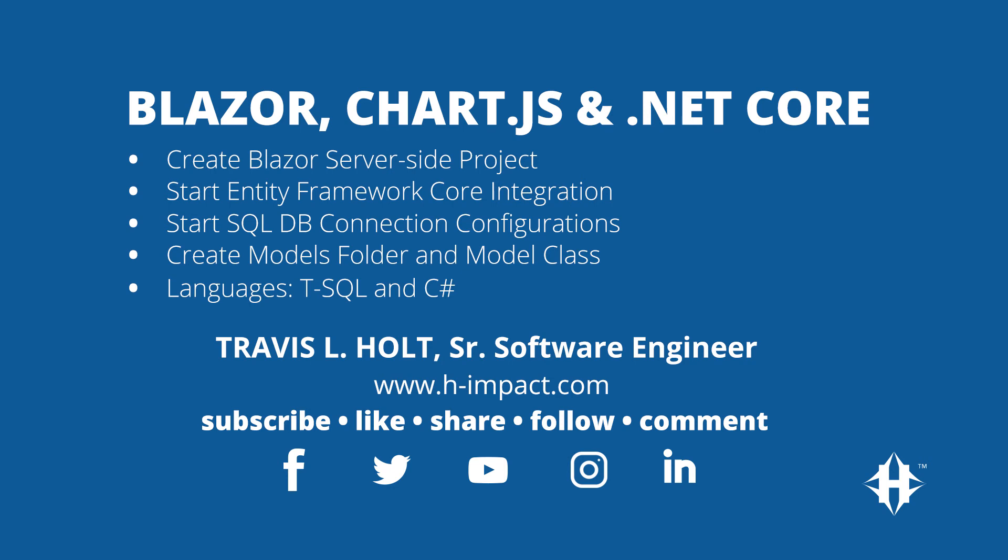Welcome to another training video by H-Impact. This is Travis Elholt, Senior Software Engineer here at H-Impact.